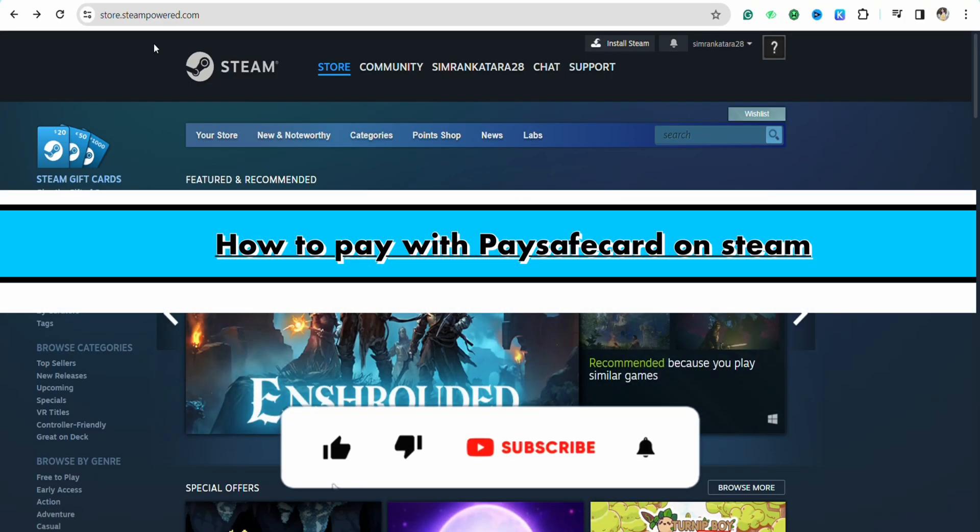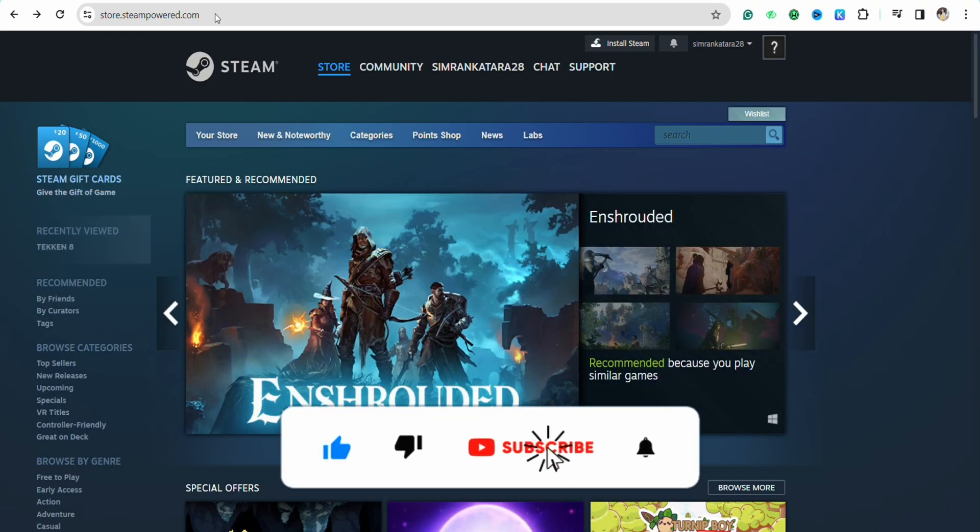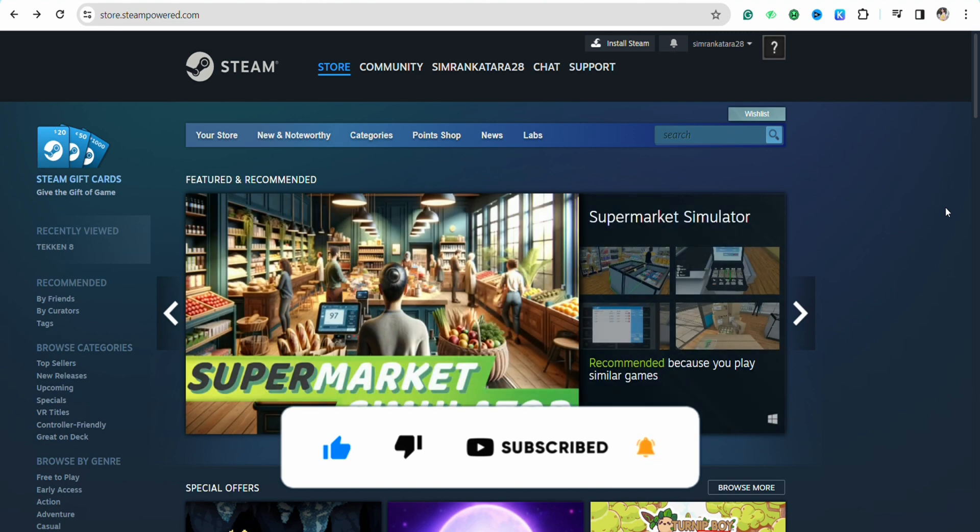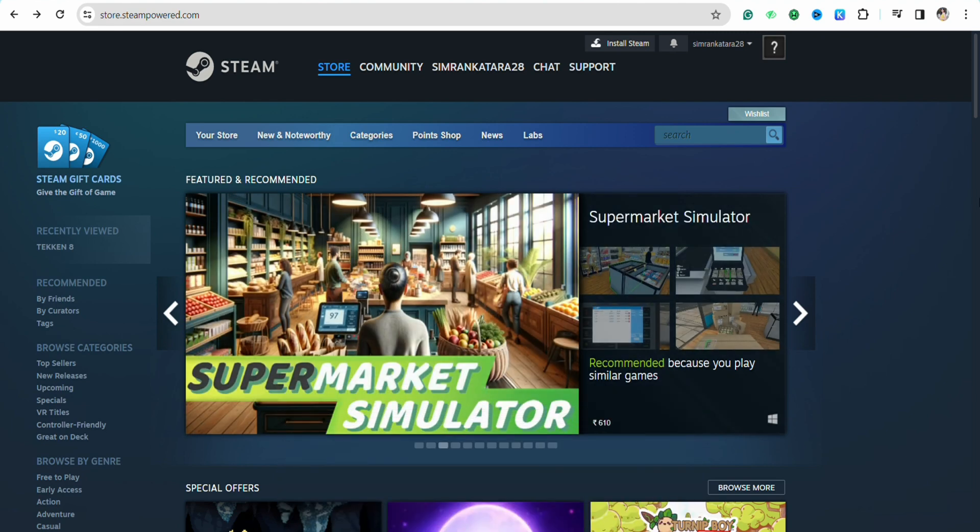How to pay with PaySafe card on Steam. Hello everyone, welcome back to the channel. In this video, I'm going to show you how you will be able to buy with your PaySafe card in your Steam account.